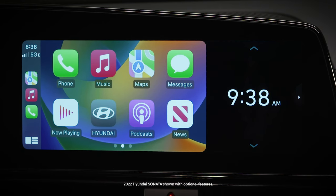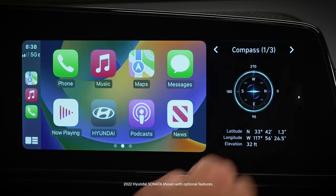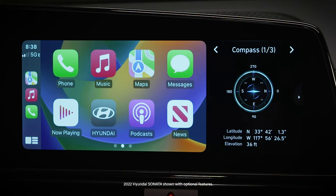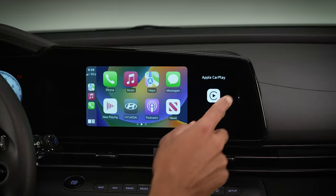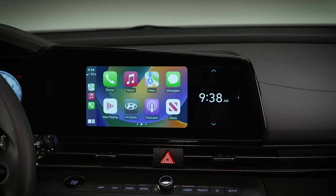On models with the split screen feature on the touchscreen, you can also show the clock on the screen, among other informative features. Simply tap the split screen button to open the window and then scroll to the clock.